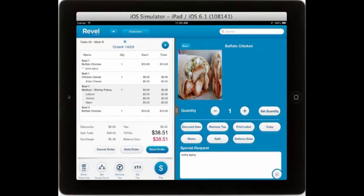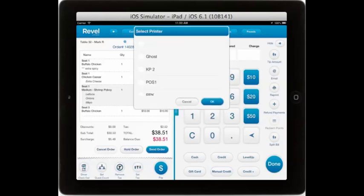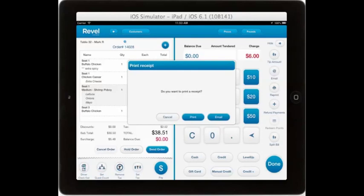Once you are ready to pay, simply select the pay button for the payment tab to slide over. If you are having any printer errors, you can always redirect the printer to any of your other printers to help alleviate the problem. From the payment tab, you can select the amount and type of tender to be used to pay for the order, including cash, credit card, LevelUp mobile payments, gift cards, manual credit, or credit plus for outside payment. If you select cash, the system will automatically work out the change required, make change, and you will be prompted to either print or email your receipt.